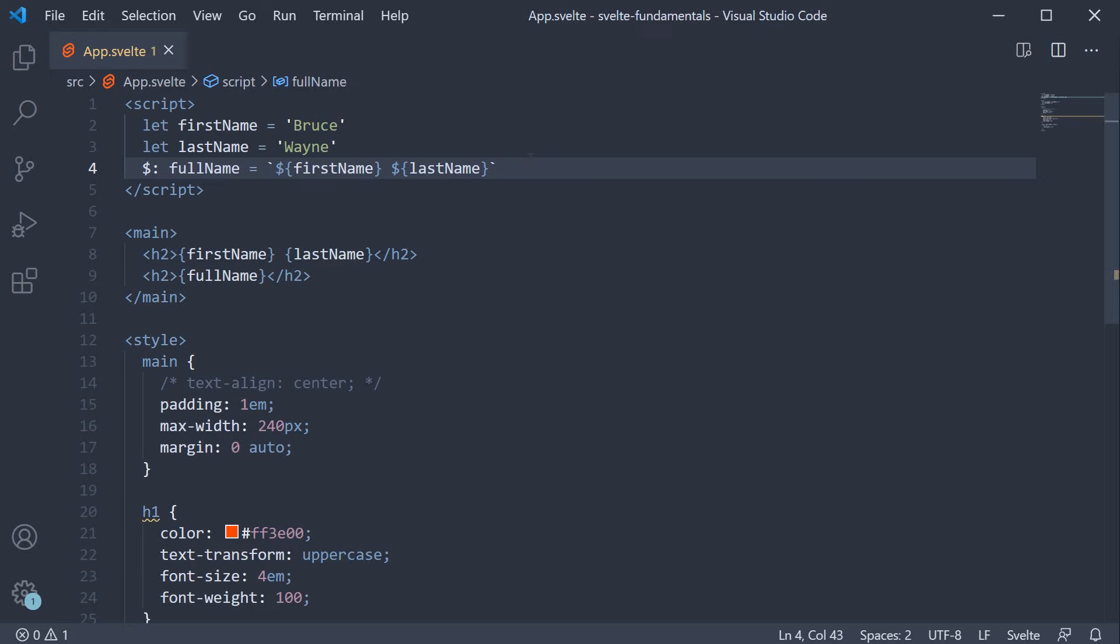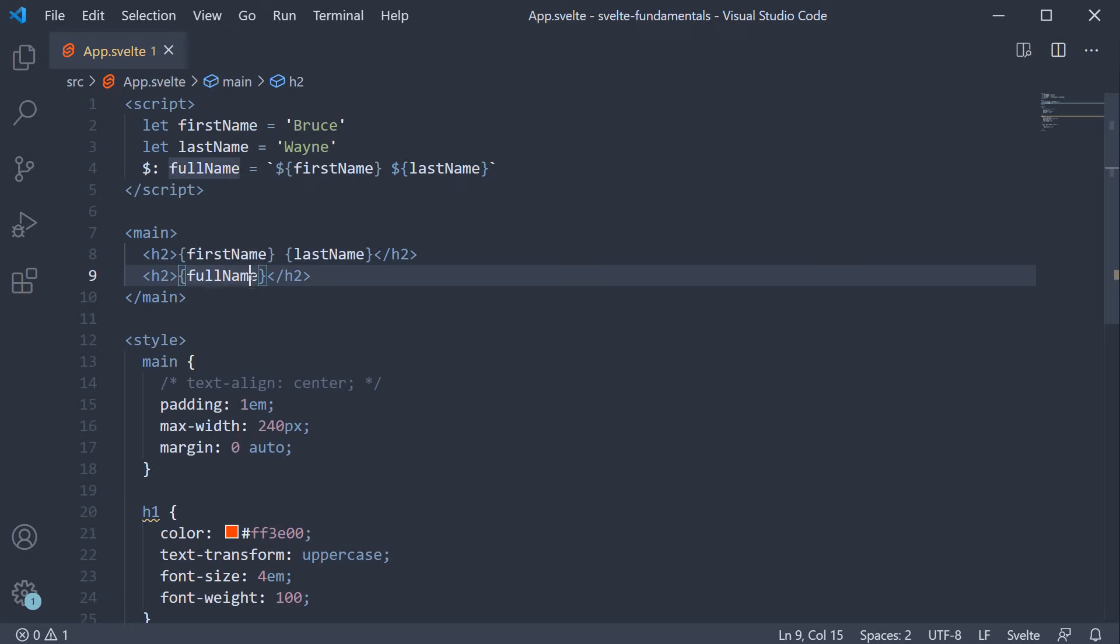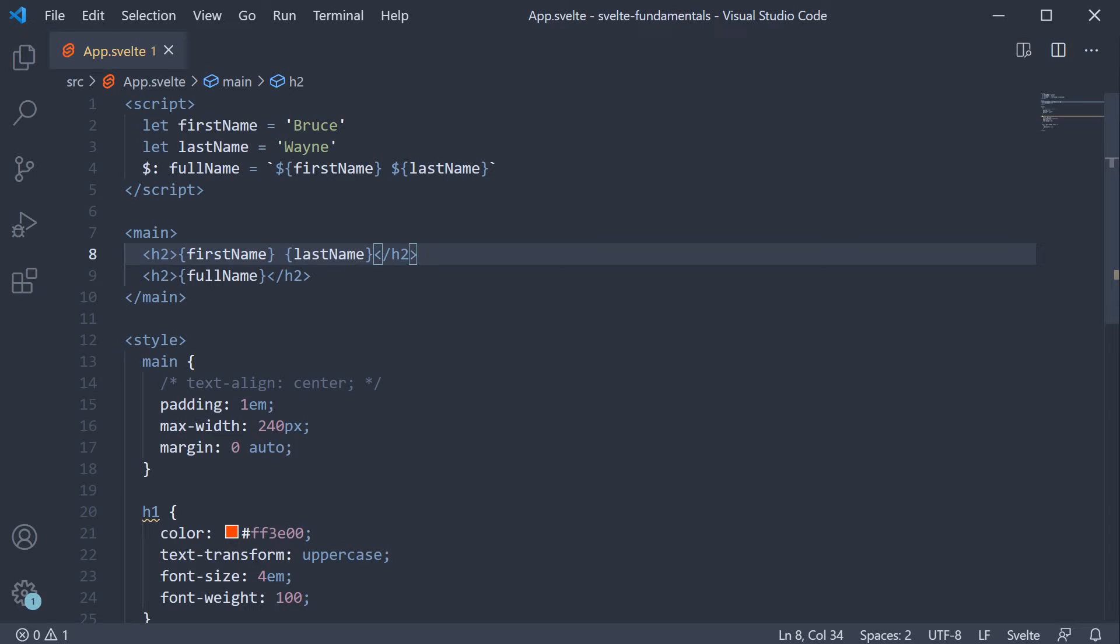Which brings us to the question, why would we use reactive declarations with this syntax when we can just bind variables? Well, there are a few things to go over. For starters, full name is more descriptive of the data it represents rather than a combination of first name and last name in the markup.